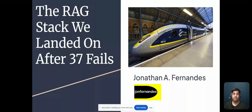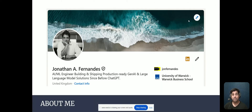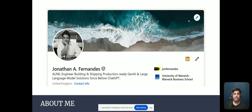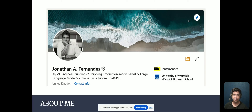So this is the RAG stack we landed on after 37 fails. I'm Jonathan Fernandes, and I've been working with language models way before ChatGPT appeared on the scene. I work as an independent AI engineer, and I help companies build and ship production-ready generative AI solutions.